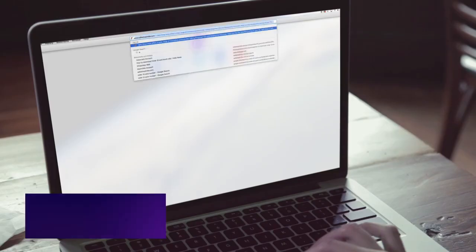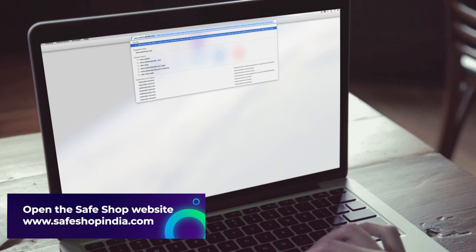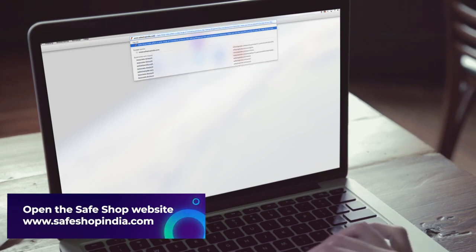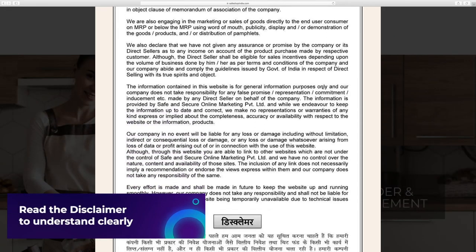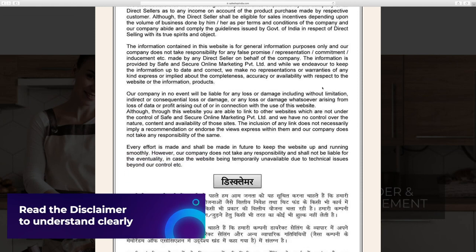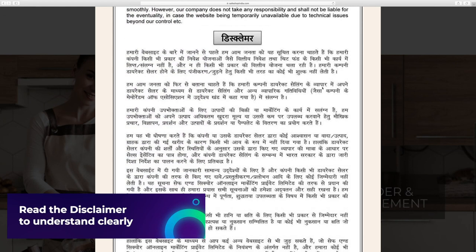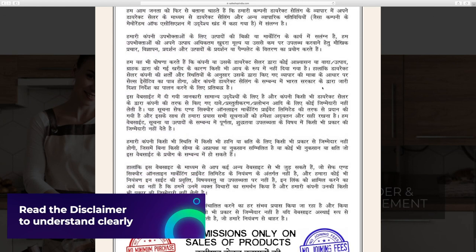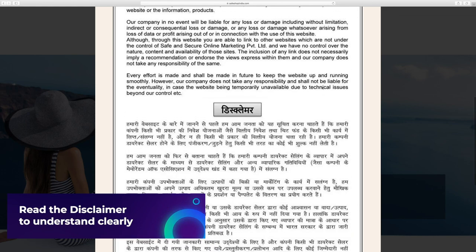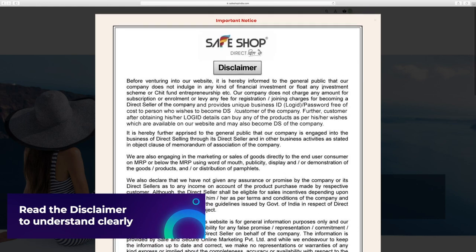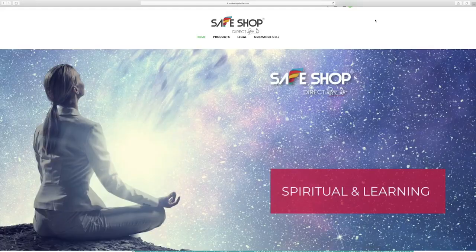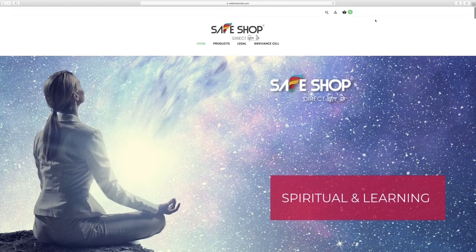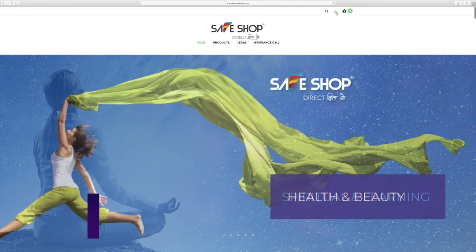Open www.safeshopindia.com on your computer to start the registration process. Read the disclaimer to understand clearly that the company does not indulge in any kind of financial investment or float any investment scheme, chit fund, etc. Close the disclaimer dialog box and move to the homepage.